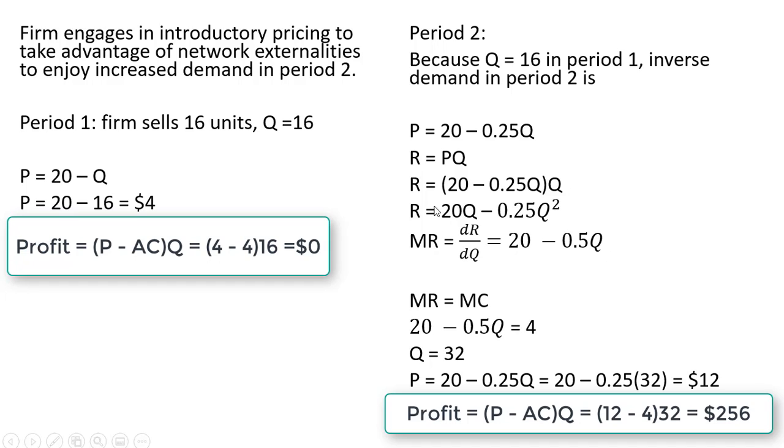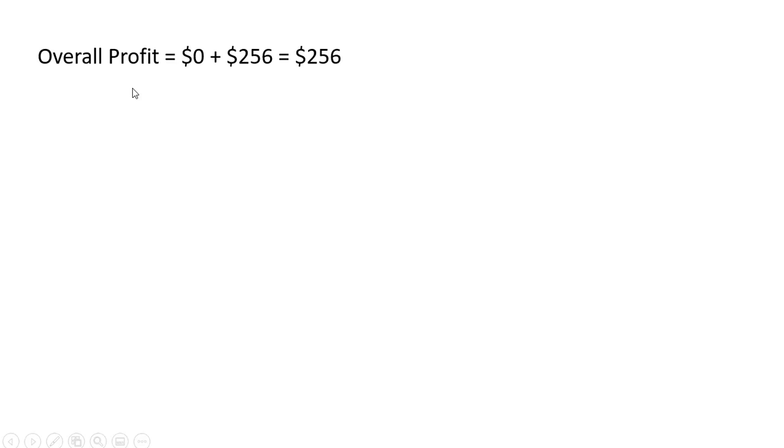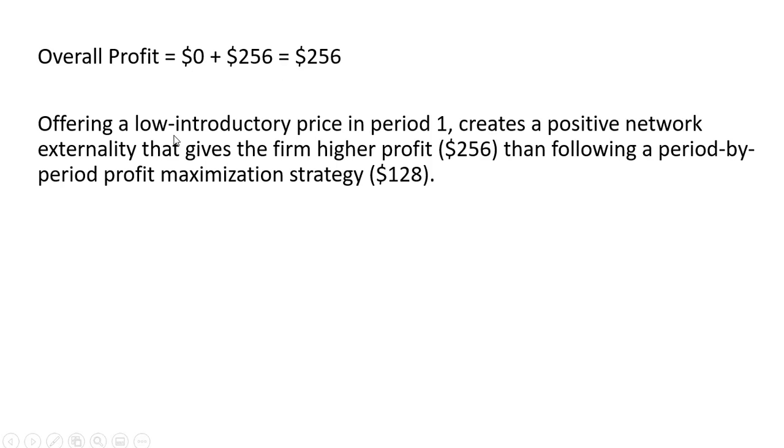So to sum up then, overall profit, by taking advantage of these positive externalities, is going to be $256. Offering a low introductory price in period 1 creates a positive network externality that gives the firm higher profit than following a period-by-period profit maximization strategy. All right, that's it.